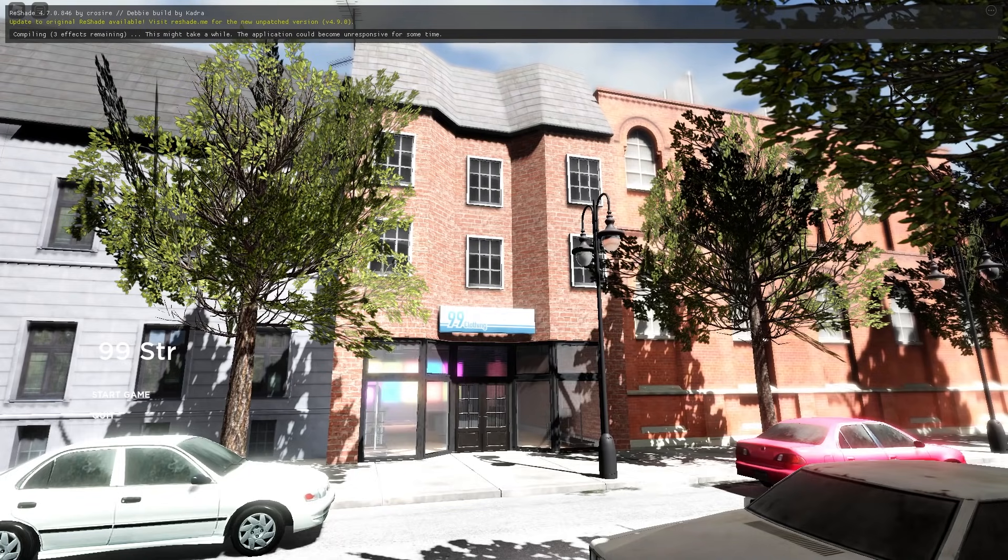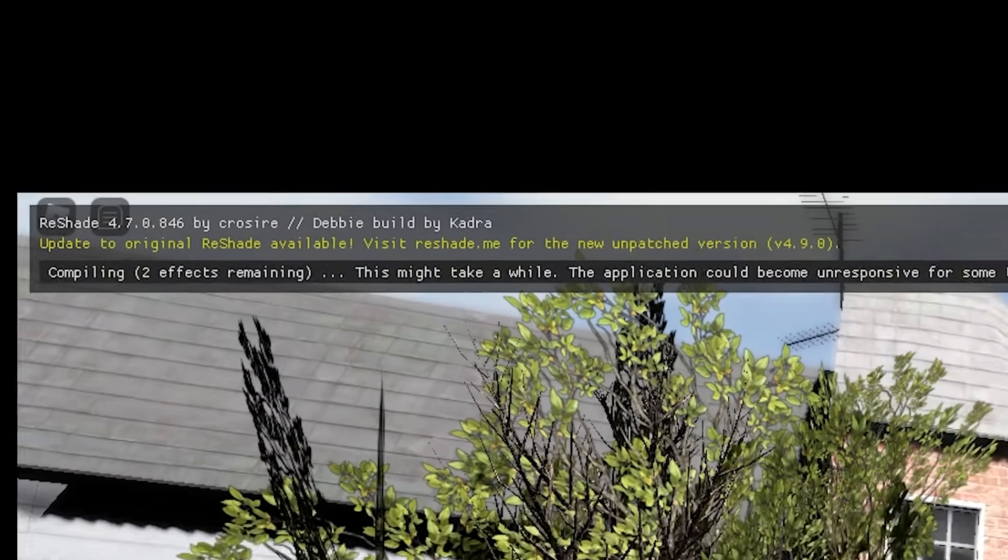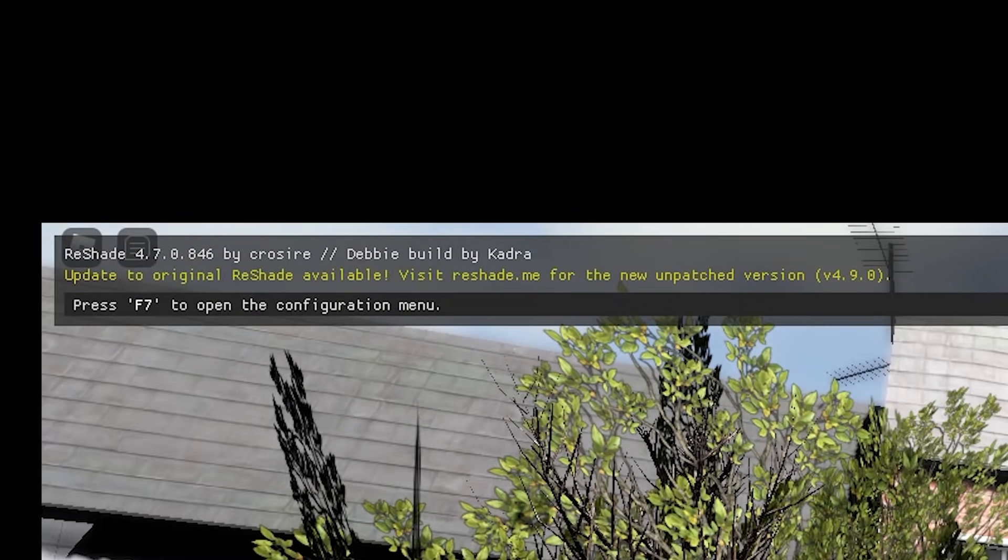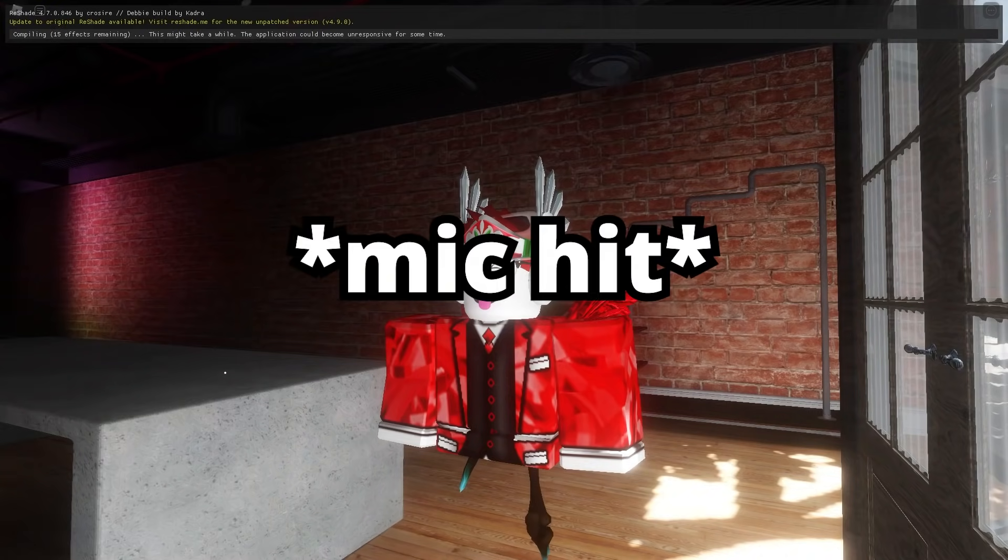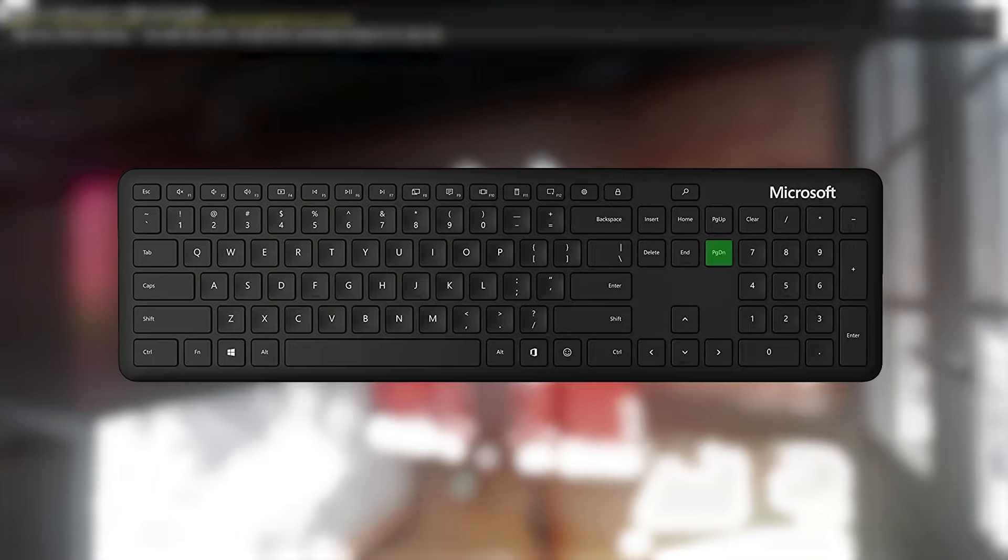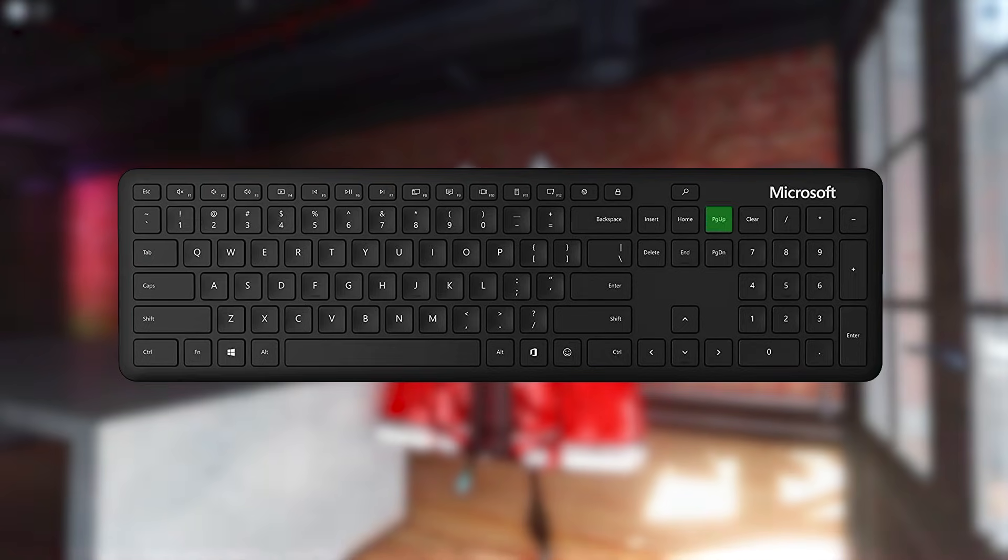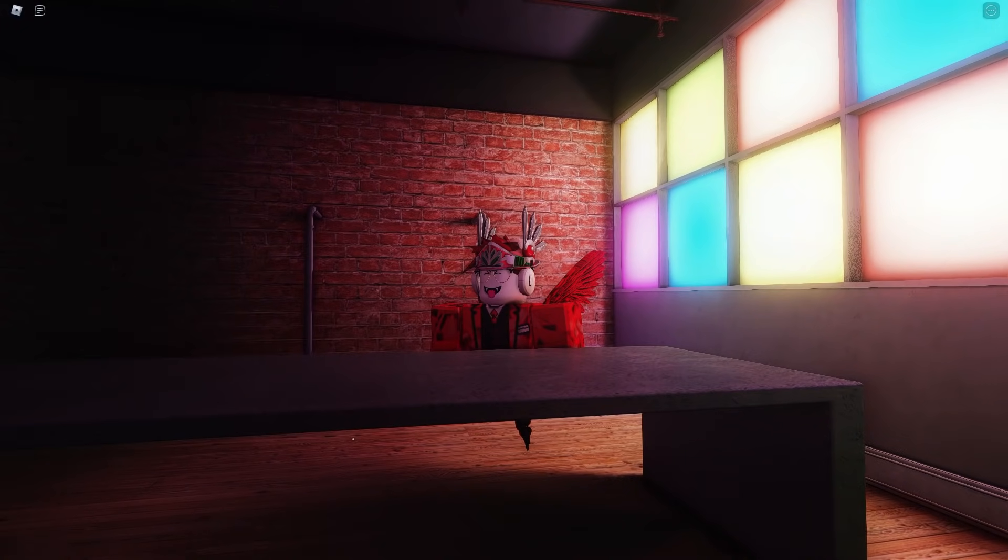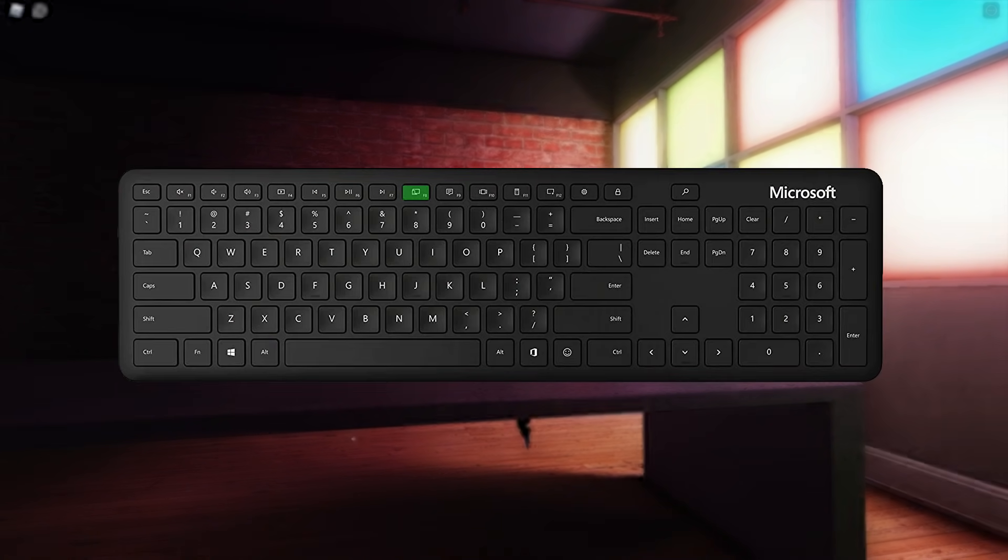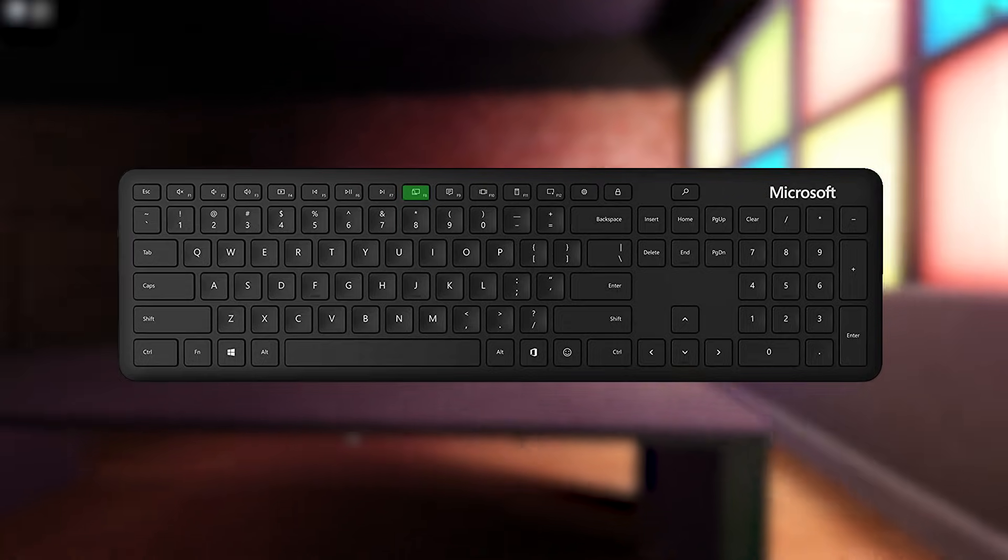Now, when you join a game in Roblox, it will show you this pop-up. The shaders will launch on the medium preset by default, but you can change this by pressing page down or page up on your keyboard. You can also toggle the shaders on and off by pressing F8 on your keyboard.